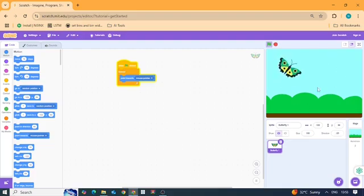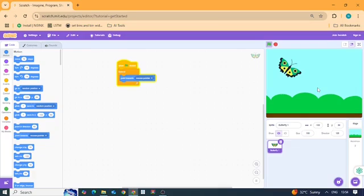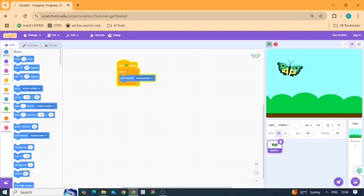Great job young coders. You just created your own animated project in Scratch where a butterfly chases the mouse.